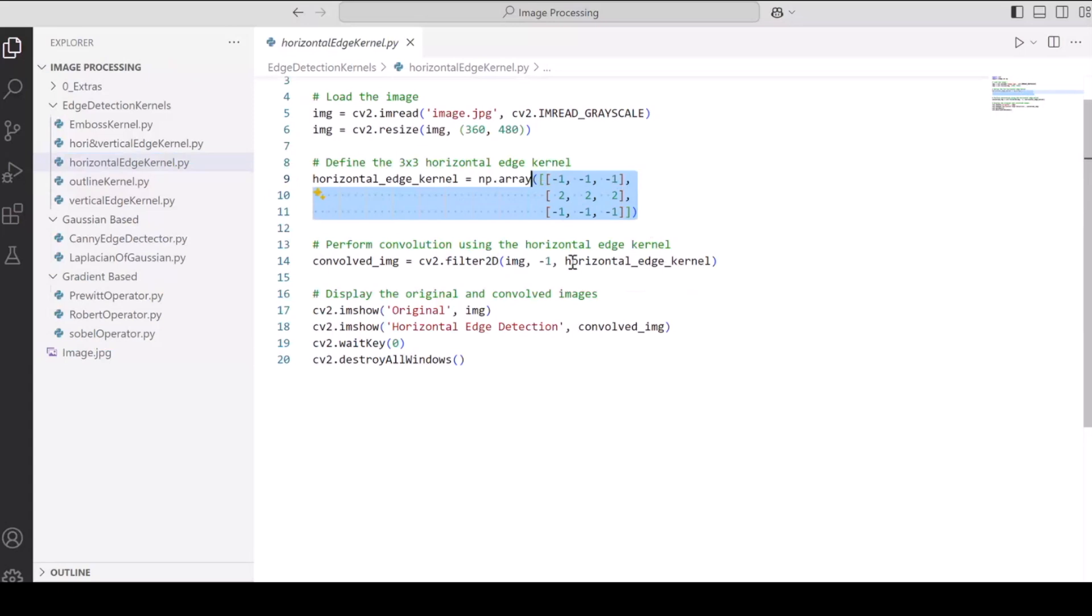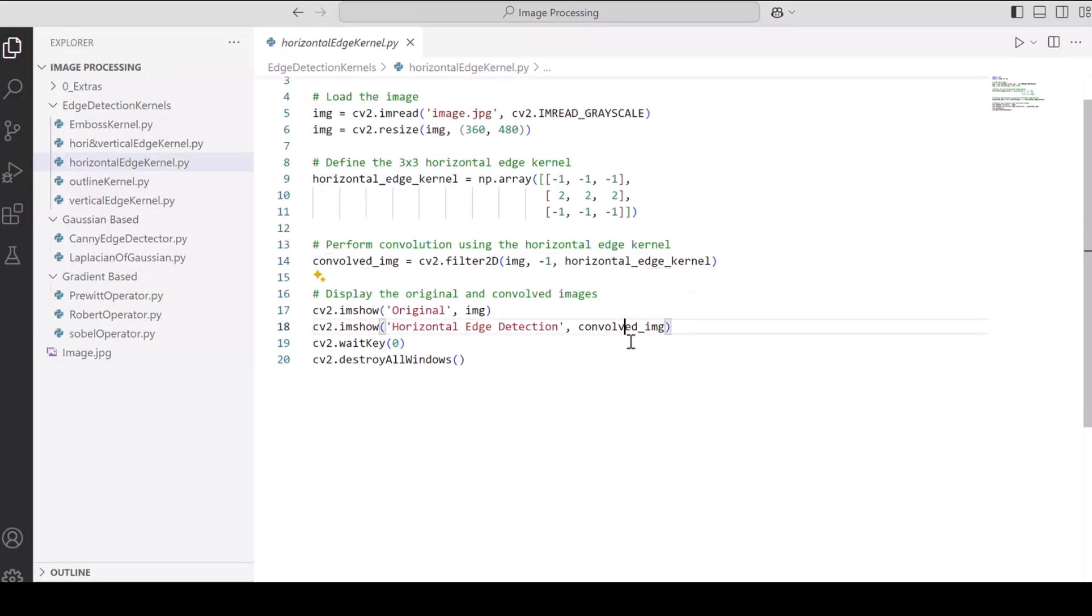So what we are doing is we are loading the image on line number five. Then we are resizing the image on line number six, and then we are defining the horizontal edge kernel just like any matrix as an array of array. And then we are performing convolution using cv2.filter2d, and then we are just displaying the convolved image as the output.